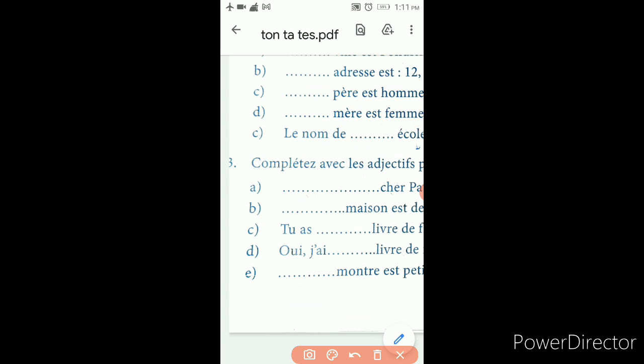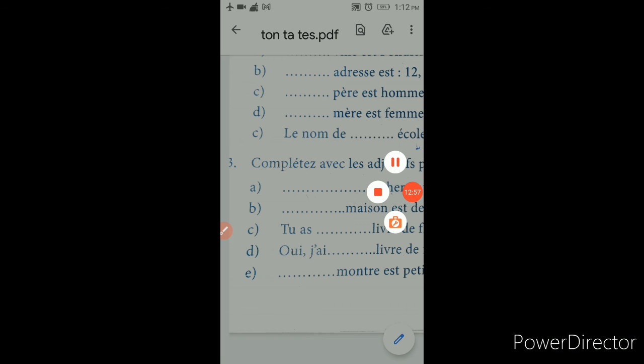Mo, ma, me means 'my.' Ton, ta, te means 'your.' In English, wherever you use 'my', apply mo/ma/me. Wherever you use 'your', apply ton/ta/te. Hope you are very clear. Be thorough with adjective possessive — you can definitely expect questions from this in choose, two-mark grammar, or four-mark grammar sections. You cannot see even a single public exam question paper of 11th standard without this adjective possessive concept — it is a very, very important grammar topic.